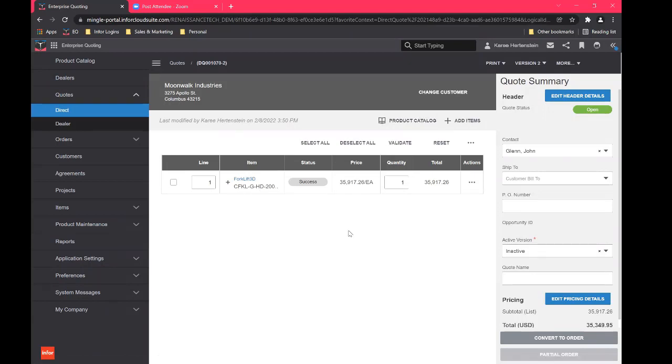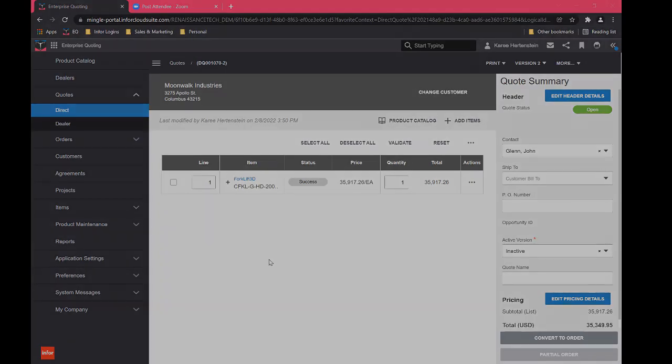So that is the basics of how everything works with the configurator, building out a product. Again, super high level, these are just meant to be kind of bite-sized demos that give you a good feel of the product.